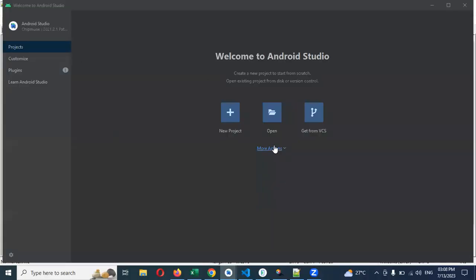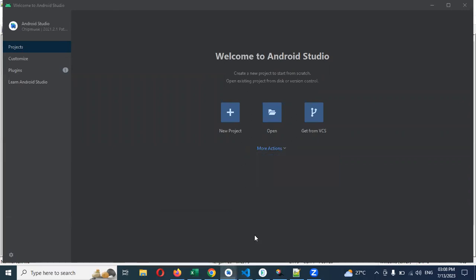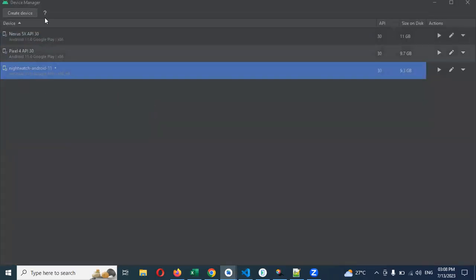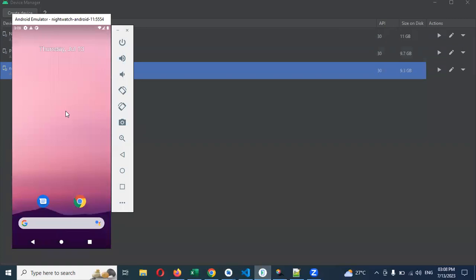Open Android Studio, go to More Actions, Virtual Device Manager. You can see which device you enrolled. Please start any one of them. I enrolled Night Watchman, so I'll start that. This is my emulator and the first page is there.